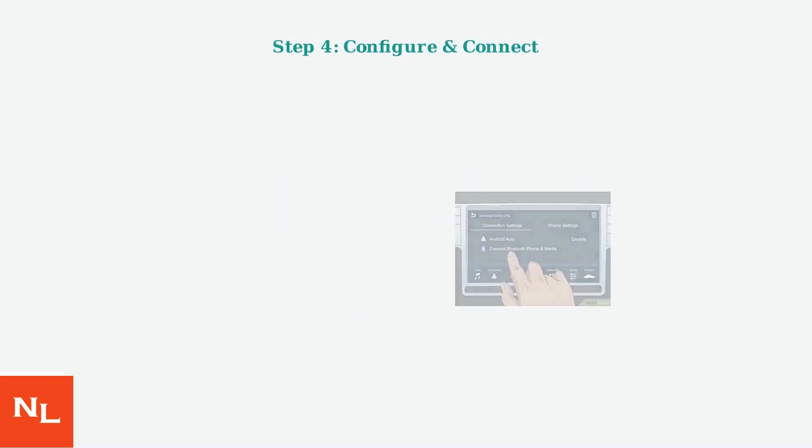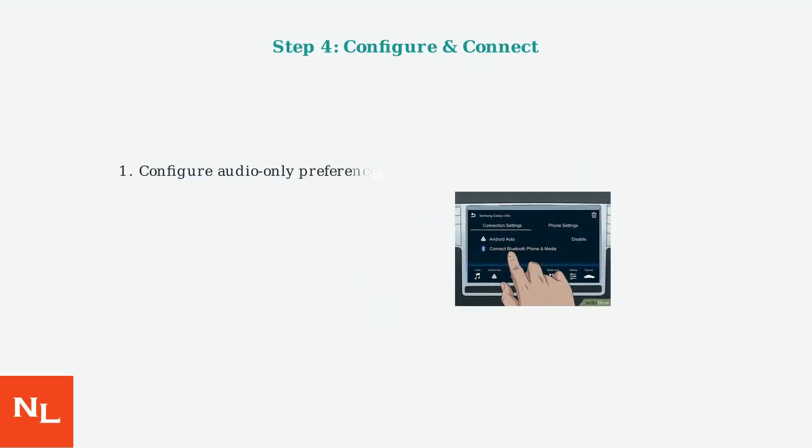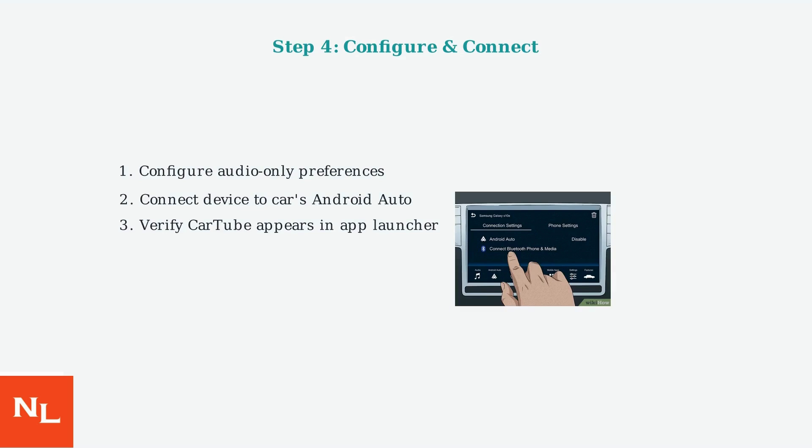Configure Cartube with audio-only preferences for safety while driving. Connect your device to your car's Android Auto system and verify that Cartube appears in the App Launcher.